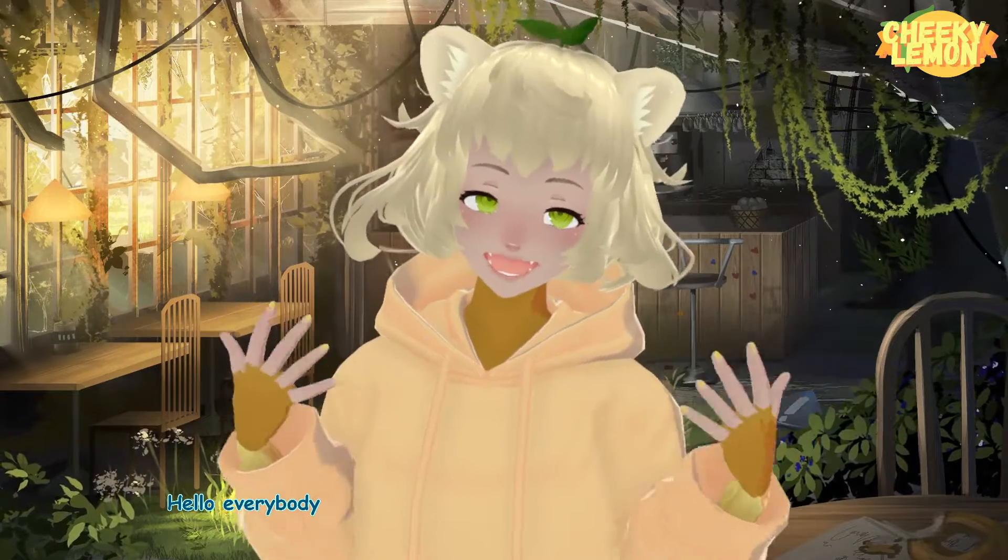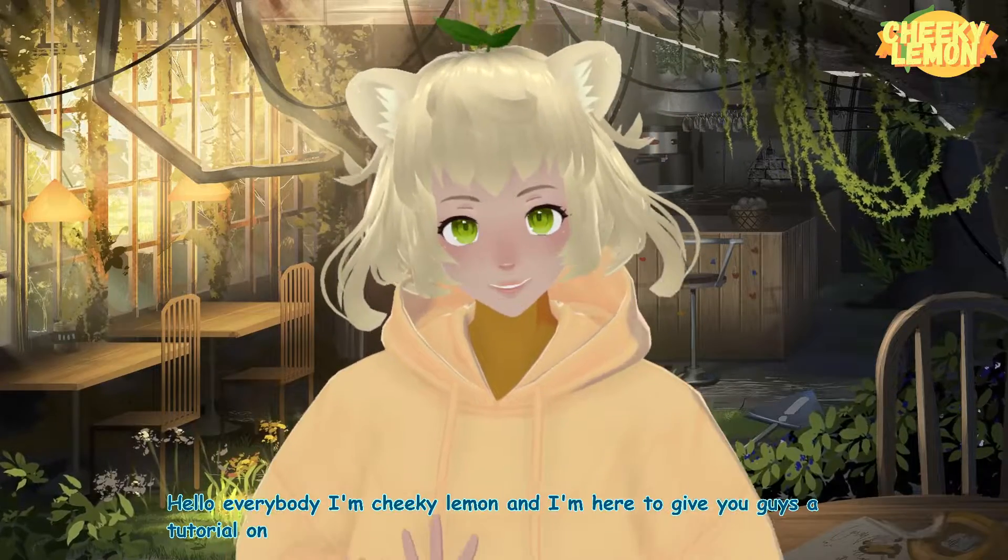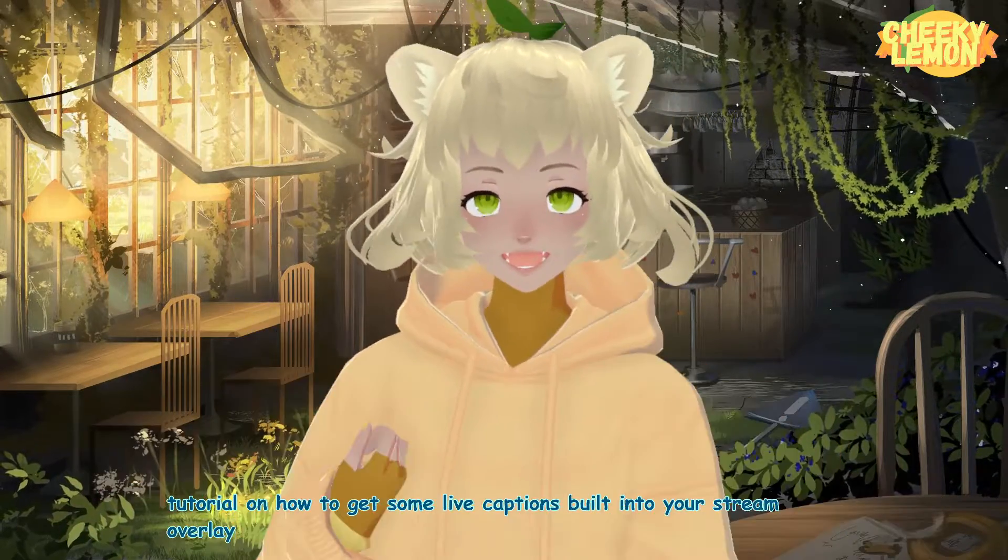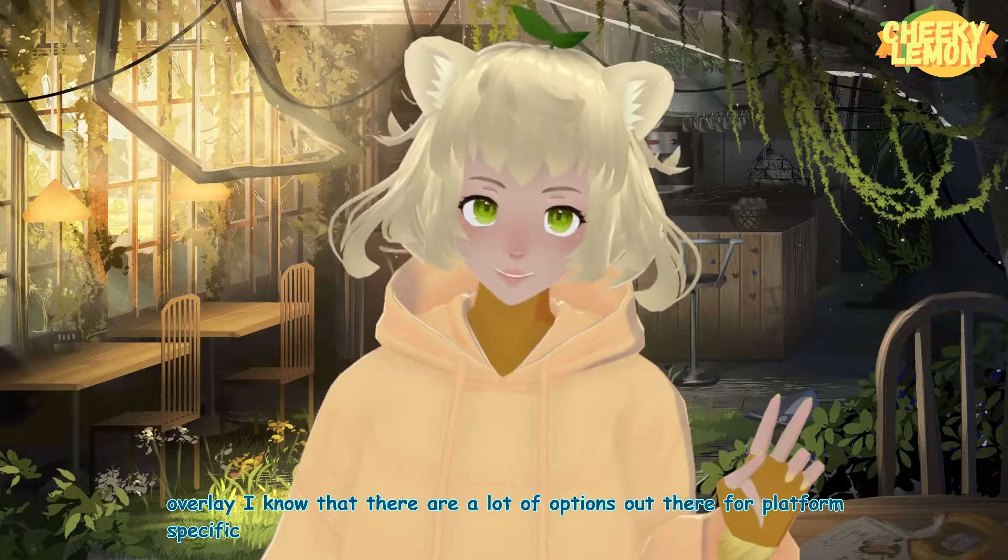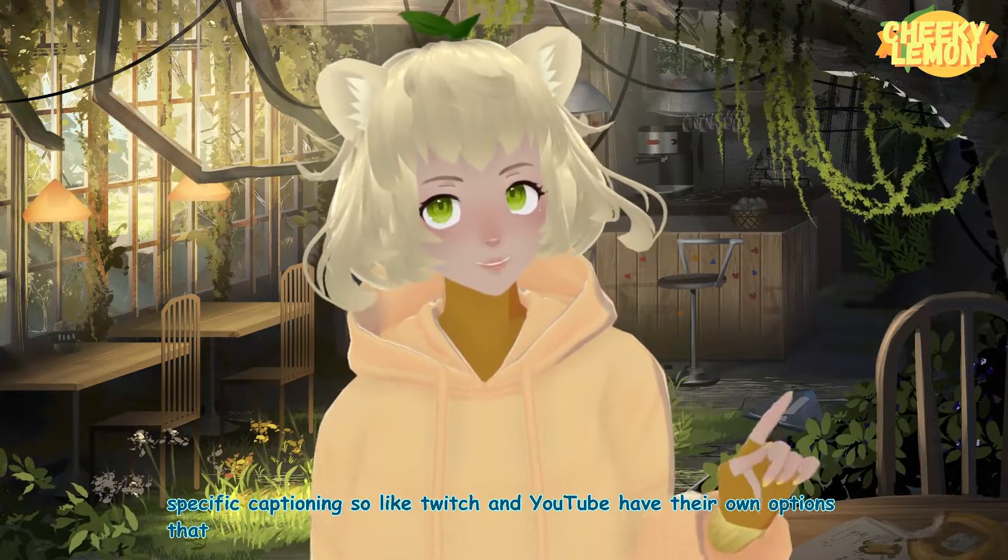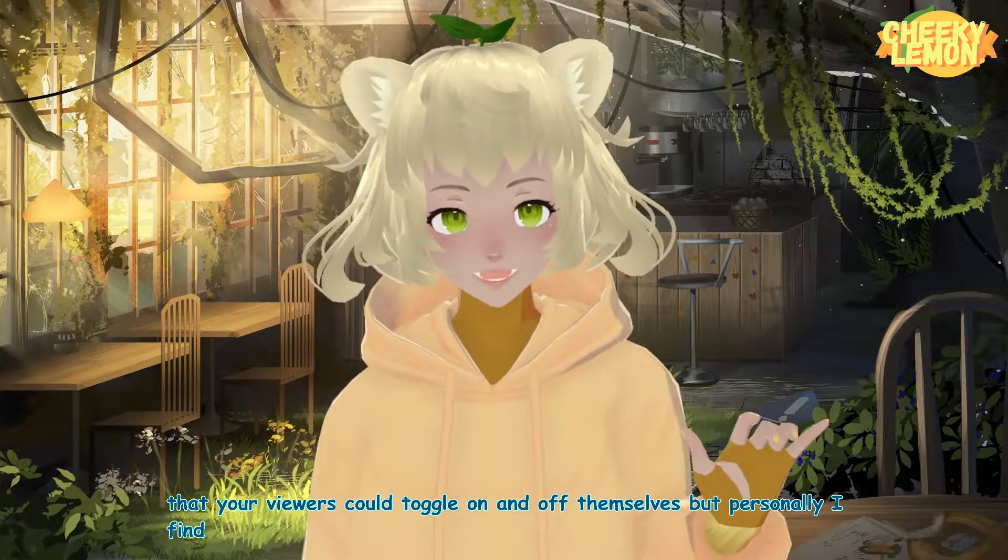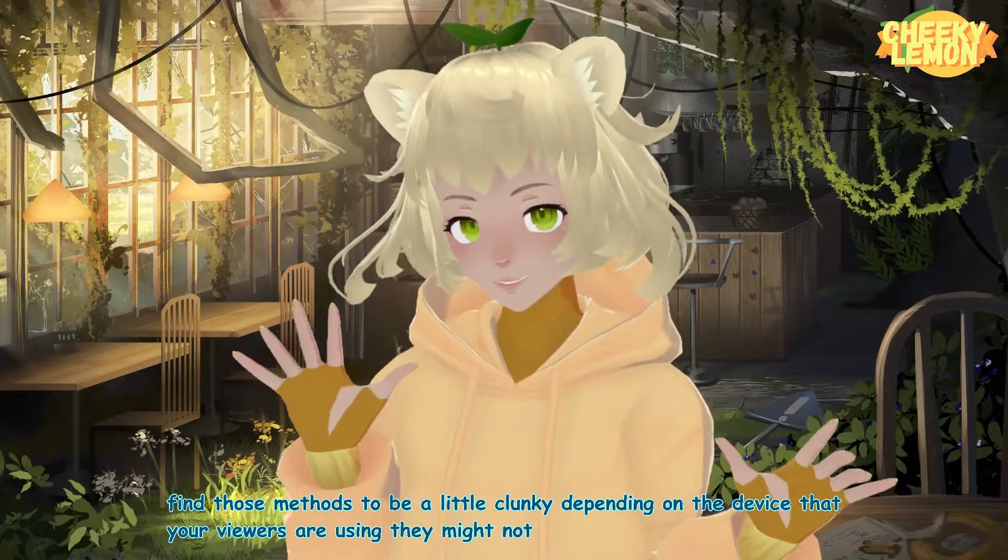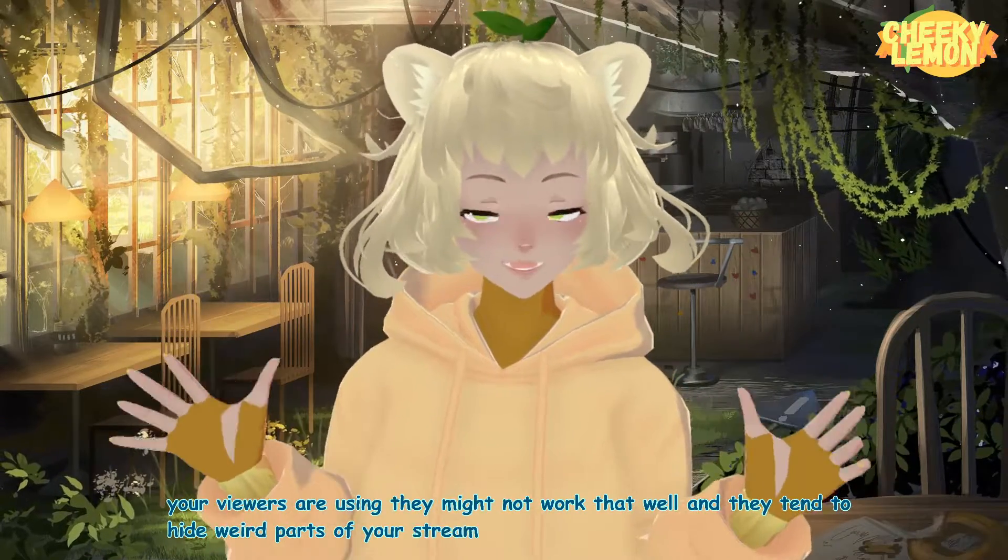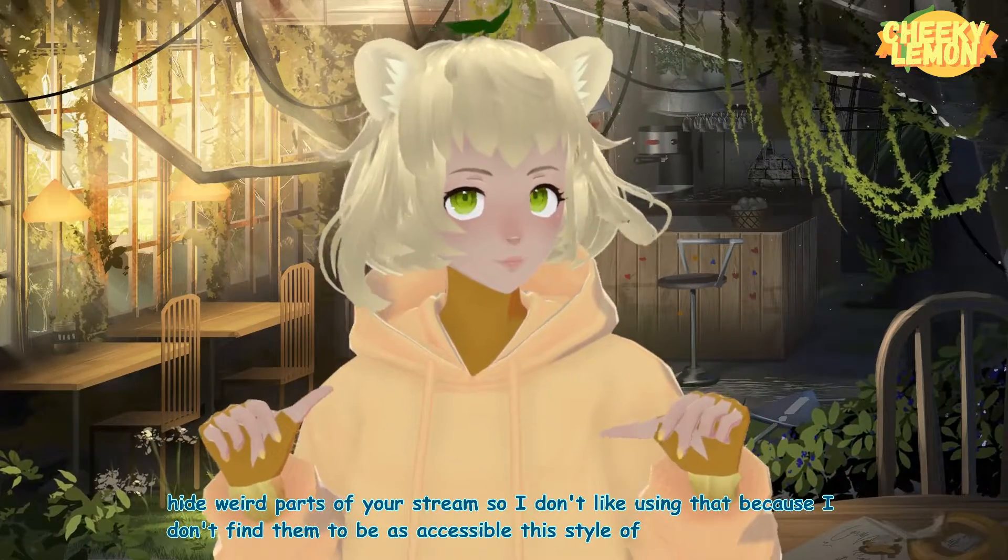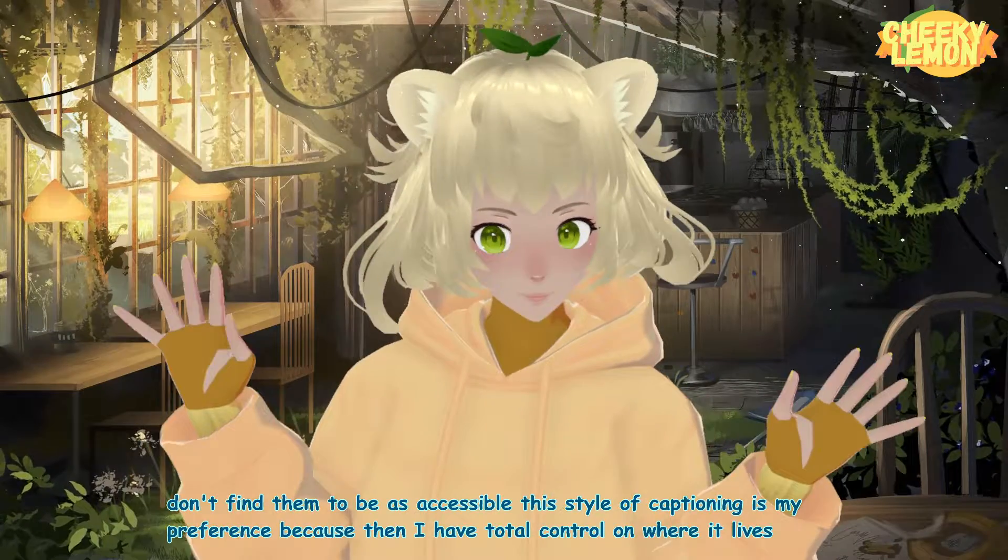Hello everybody, I'm Cheeky Lemon and I'm here to give you guys a tutorial on how to get some live captions built into your stream overlay. I know that there are a lot of options out there for platform specific captioning. So like Twitch and YouTube have their own options that your viewers could toggle on and off themselves. But personally, I find those methods to be a little clunky depending on the device that your viewers are using. They might not work that well and they tend to hide weird parts of your stream. So I don't like using that because I don't find them to be as accessible.